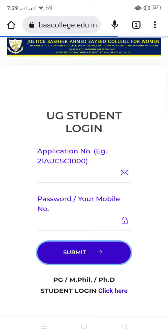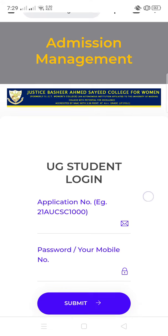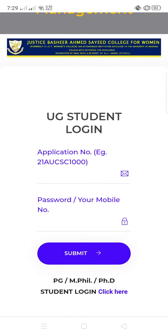If you give submit, you will get into the next screen where you can pay your fees. So, follow this instruction, girls, to pay the fee immediately.